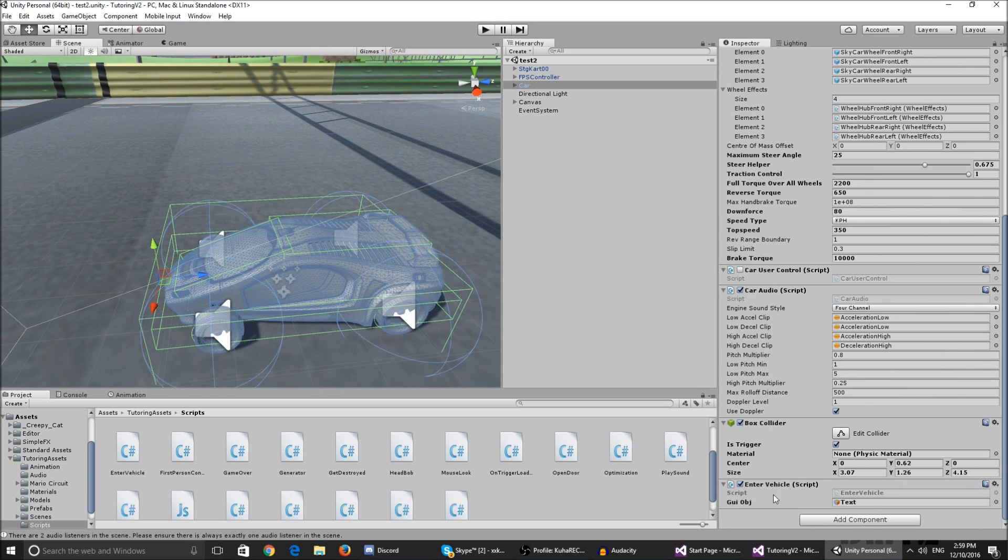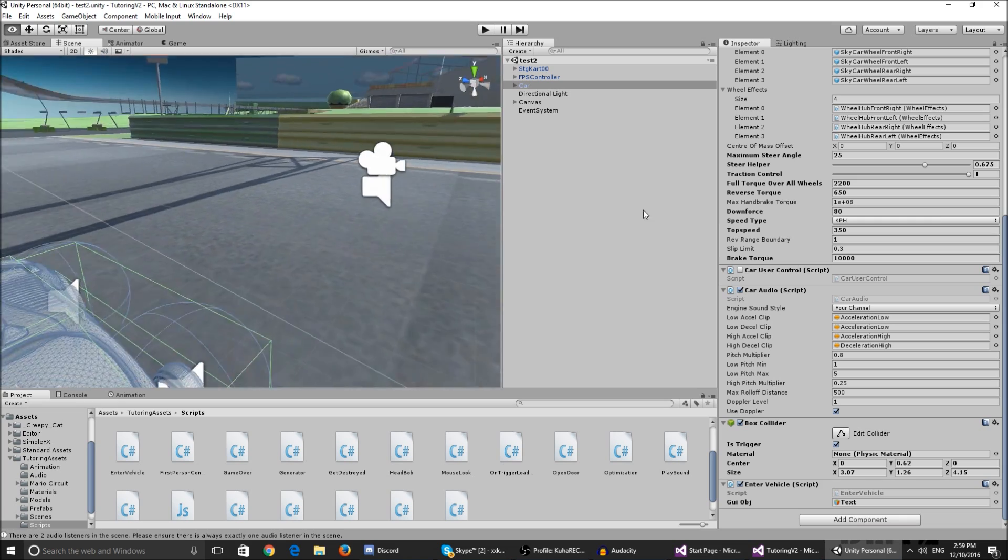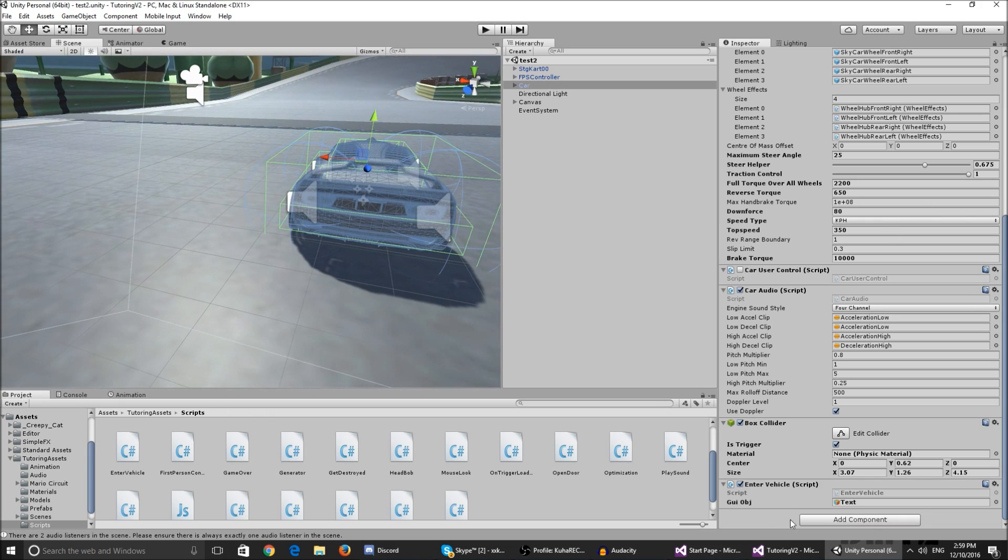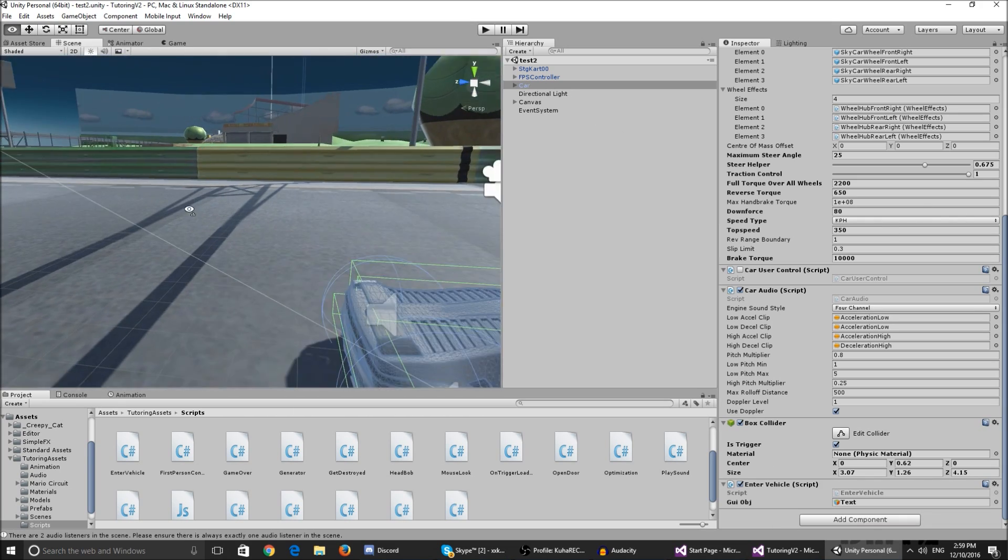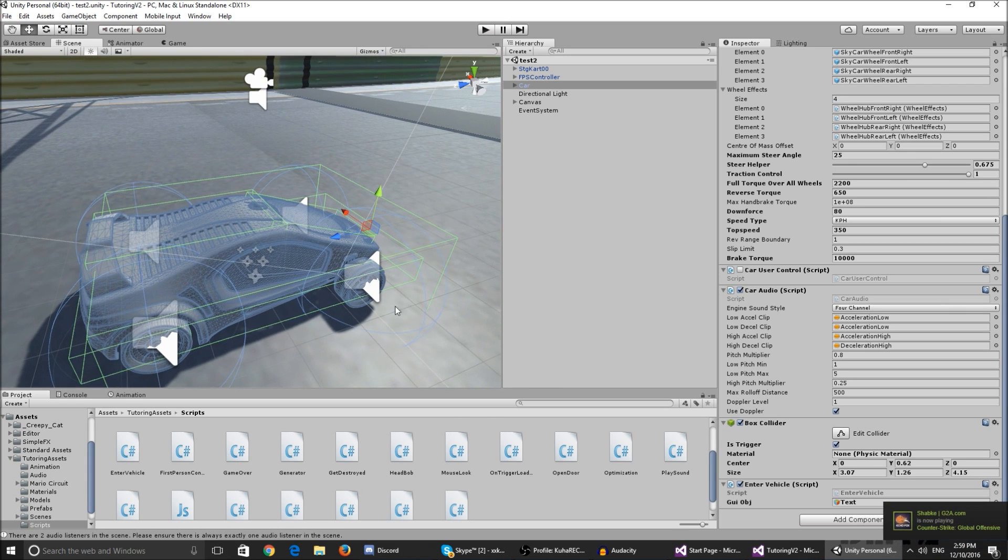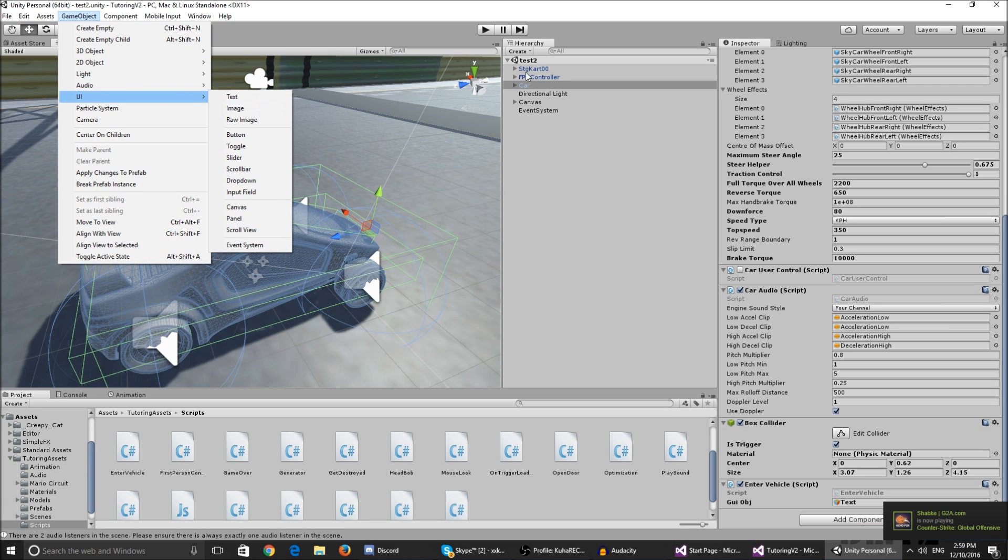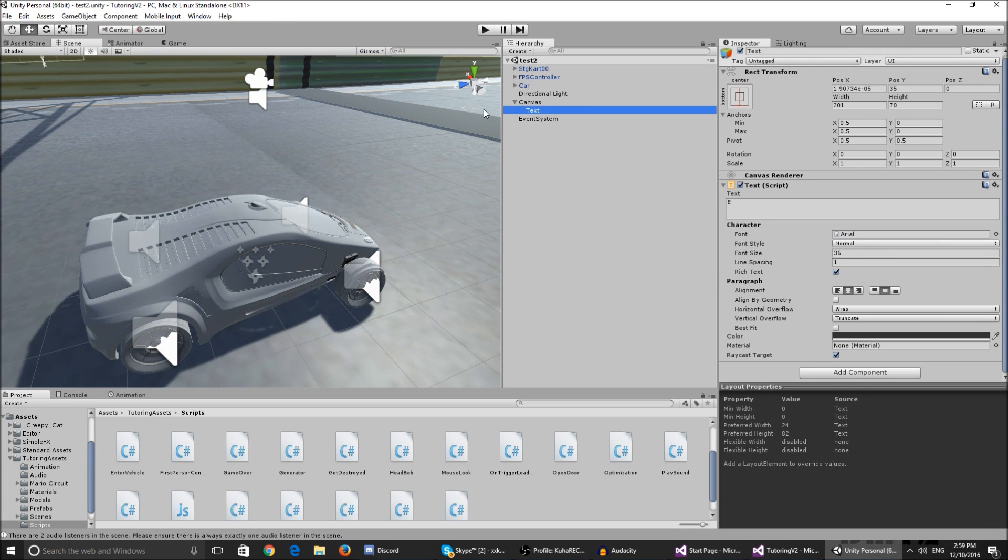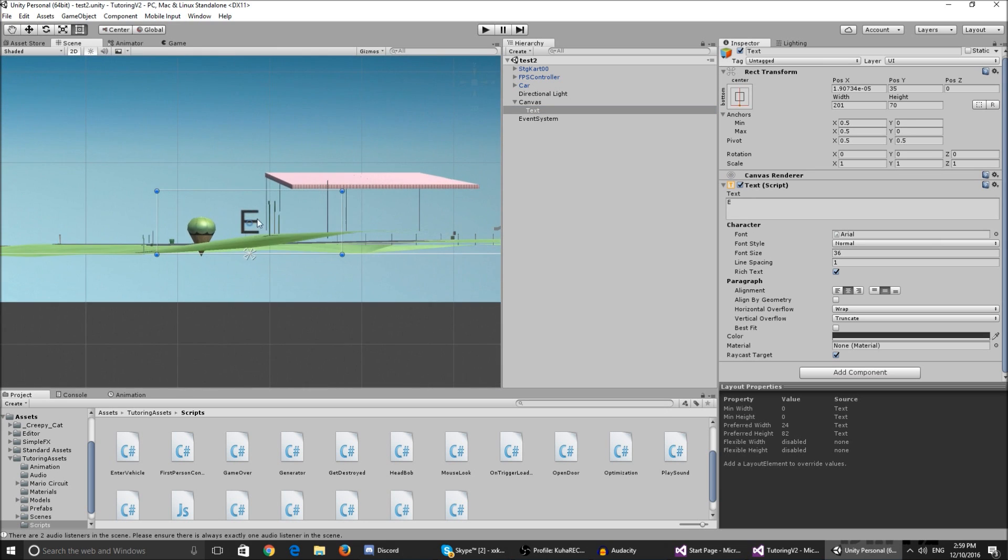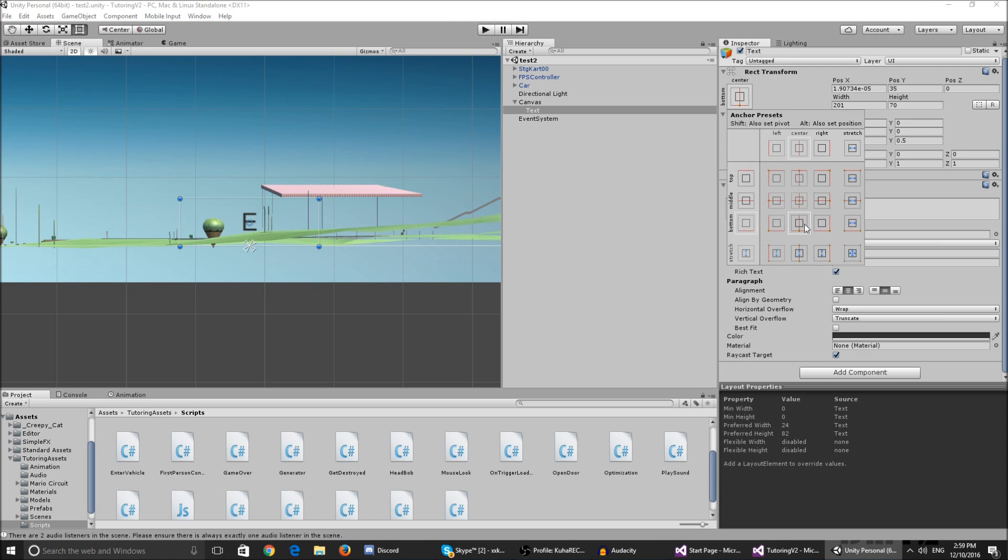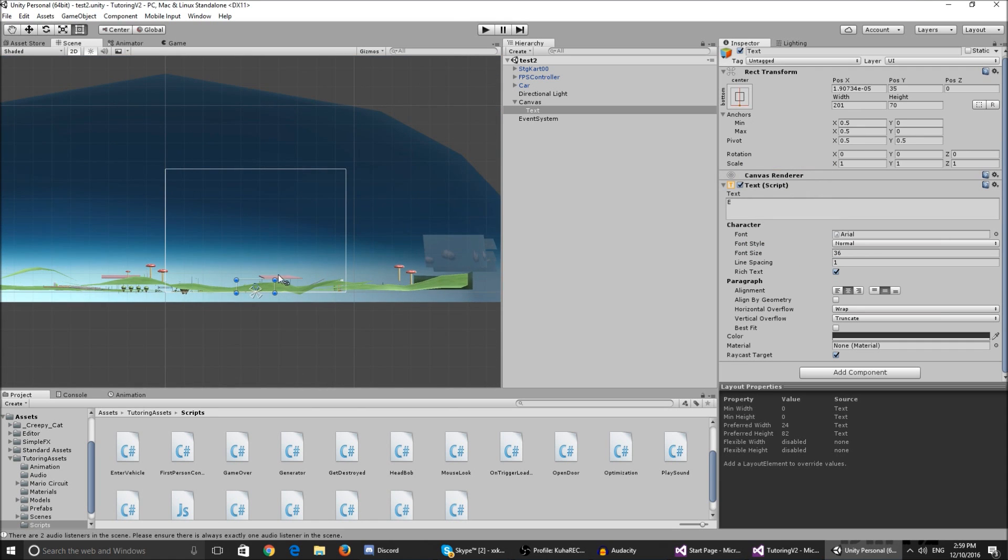I've set the least amount of things that you have to assign in the inspector so it's easy for you. Basically you just have to set the GUI object. If you're not using a GUI object you don't even have to do that. Basically for it to display the E button you have to go game object UI create a text image whatever. You can name it whatever, so it's basically here a text that I said it's called E.